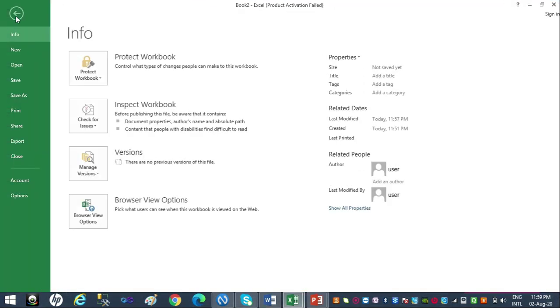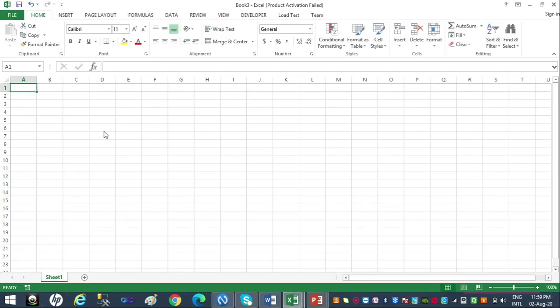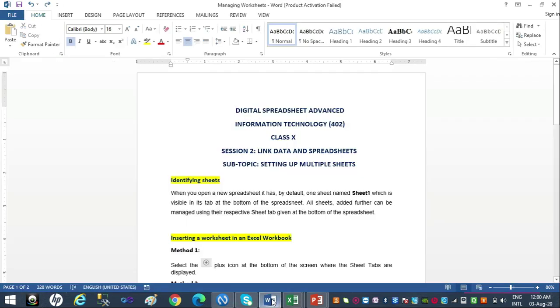Let's try this out. I'll open a new workbook — File > New, blank workbook. As I've opened this new blank workbook, I can see there's just one sheet with the name Sheet 1, provided by Excel by default. The place where I can see Sheet 1 is known as the sheet tab, at the bottom of the spreadsheet window.